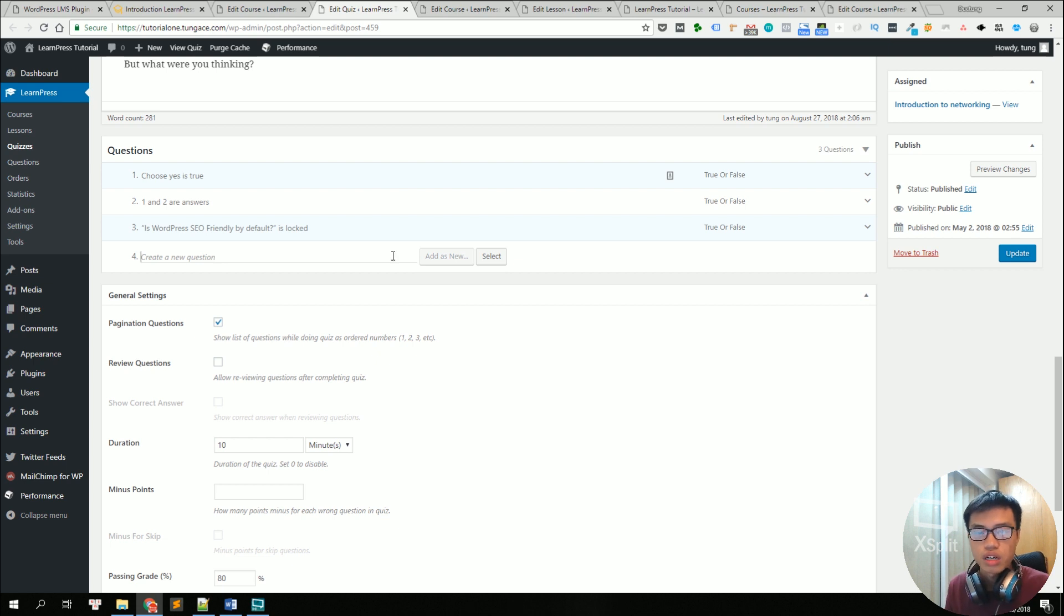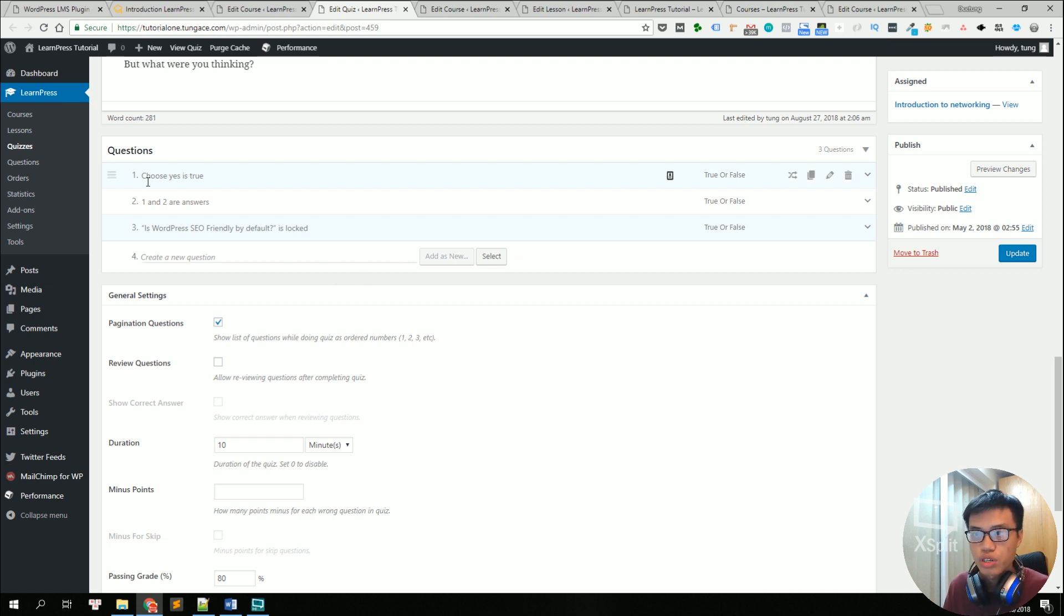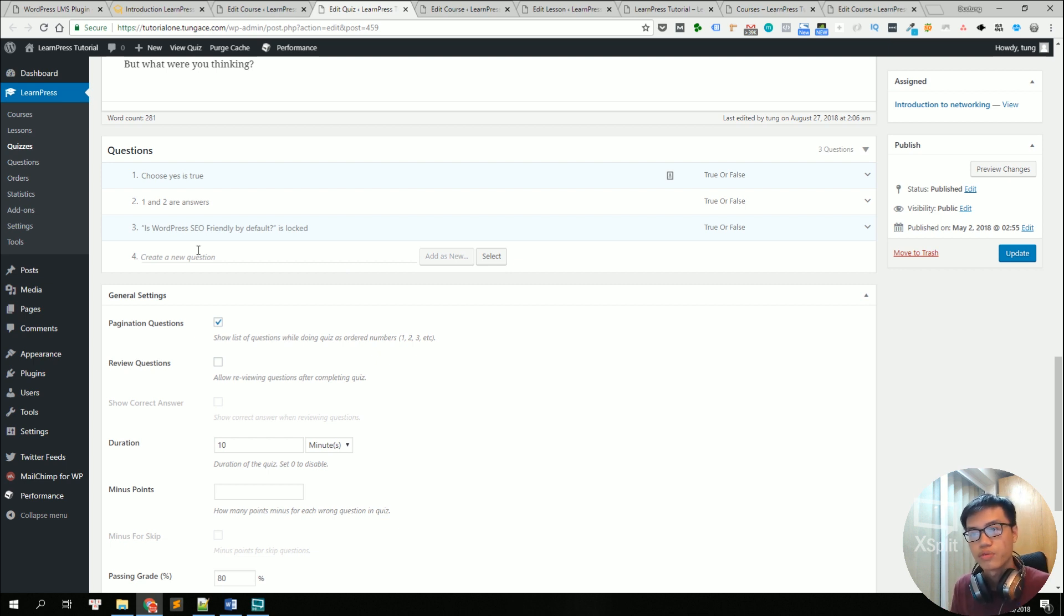There are many question types like true or false, multiple choice, fill in the blank, etc. So in this example, there are already three questions and you can add more if you want. So let's type the title of the question.